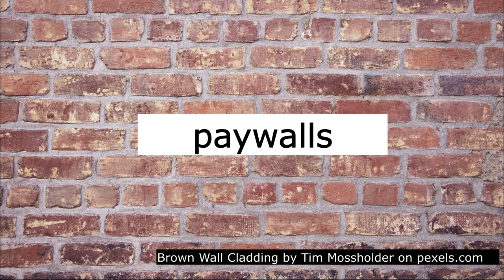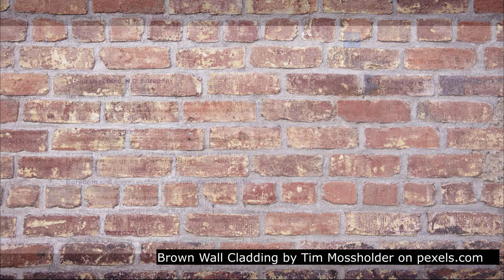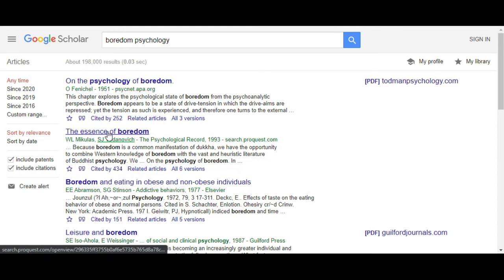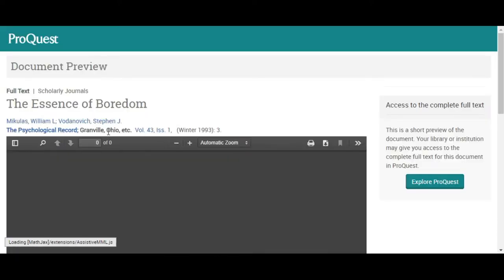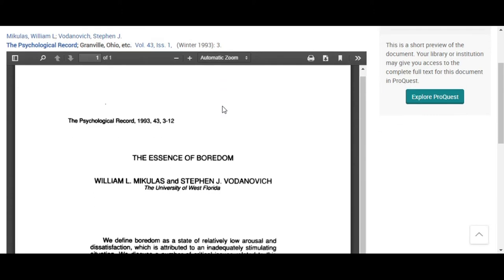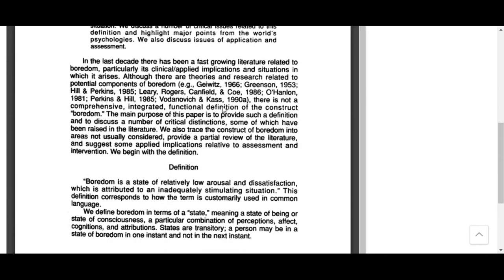Many of the sources you find through Google Scholar will be behind a paywall, restricting access to those with a paid subscription. You may find yourself in this situation anytime you click on a source in your results list only to find that you need to pay to see it. Here's an example from the journal Psychological Record — the database where this article is found is restricted to those with a subscription. We can see a single page sample, but not the entire article.